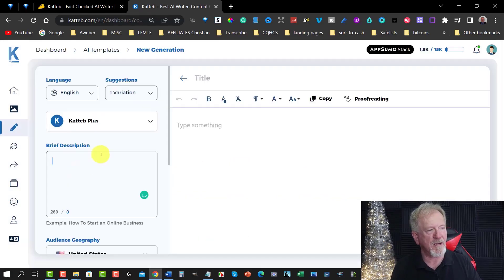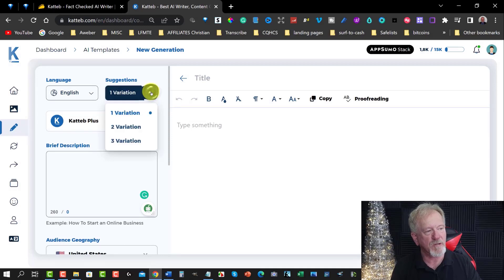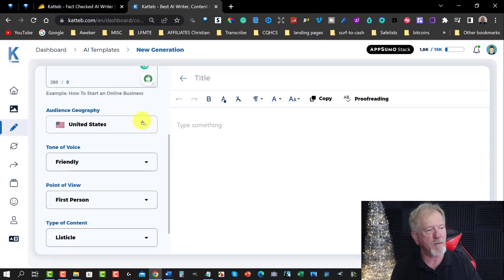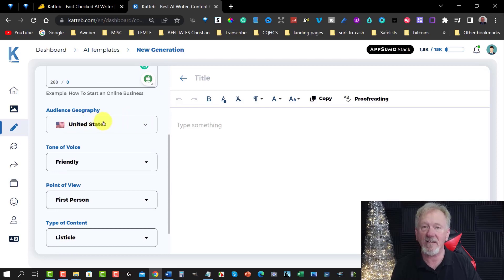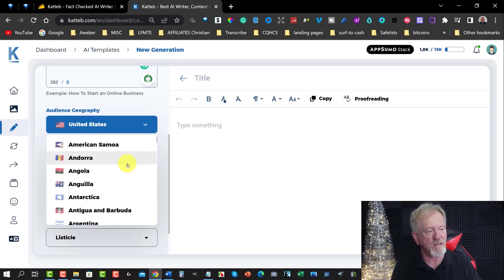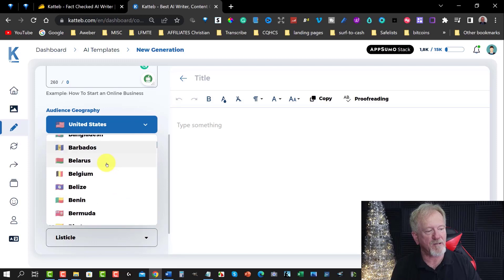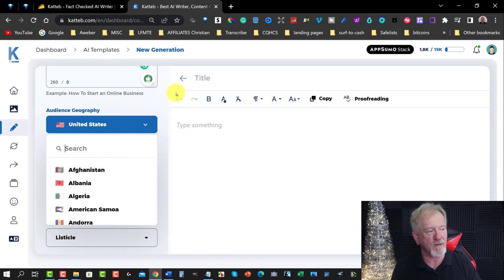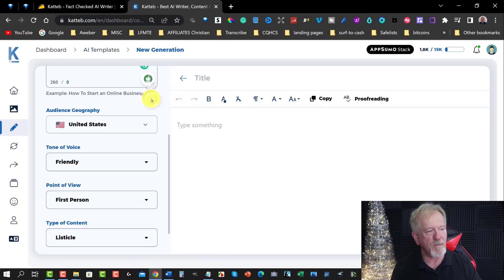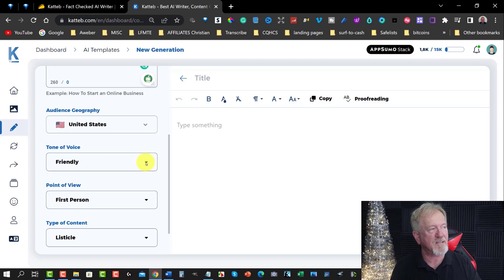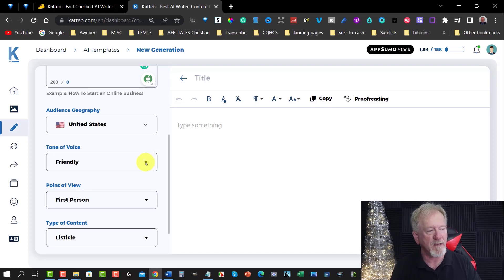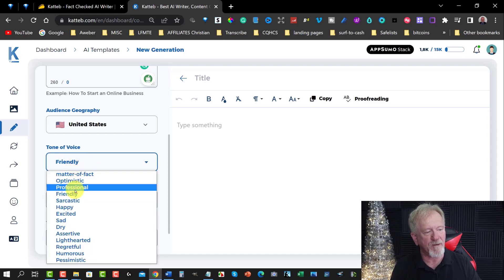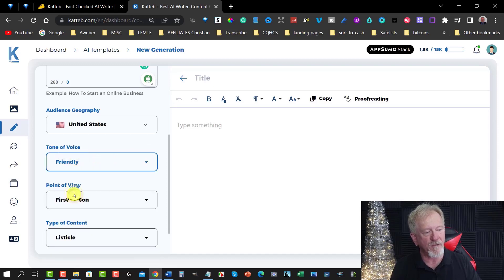And we can also go down here and we can choose how many variations you want. And I'm going to just keep it at one. Now I'm going to be using United States as the geography. You can choose any one of these countries. It can actually be designed for your area if you wish to have it going directly to them. So I'm just going to keep it the US. When I first did that it started off as matter of fact. So it was very matter of fact how it was written. But I like to say I'd like to keep this as friendly.